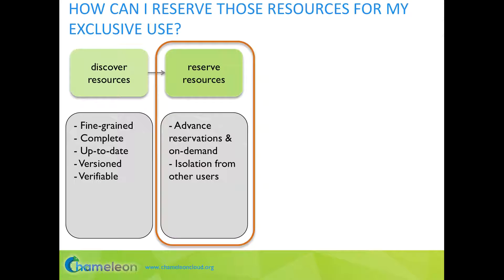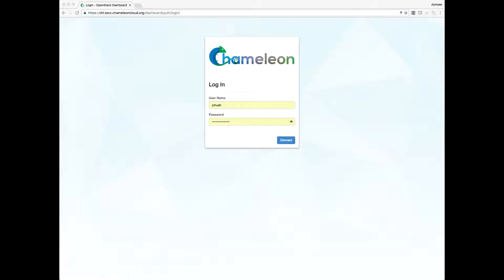In this segment, you will learn how to create a reservation to conduct our Spark experiment using Chameleon resources, and we will see how users are isolated from each other. To reserve resources, log in on the Horizon web interface. For TAC resources, go to chi.tac.chameleoncloud.org. For University of Chicago resources, go to chi.uc.chameleoncloud.org. You will need the same credentials used to sign up for this webinar.